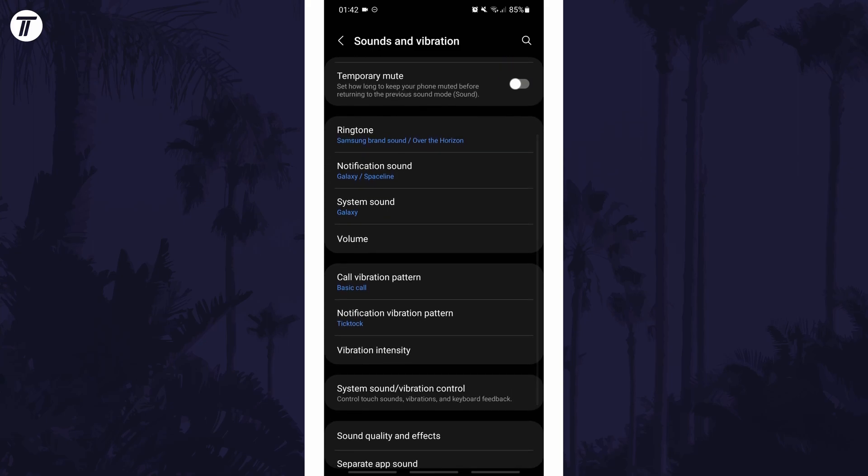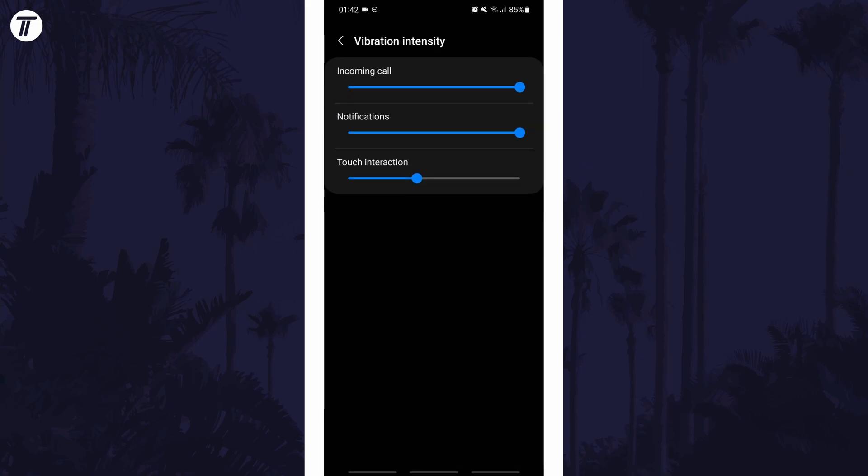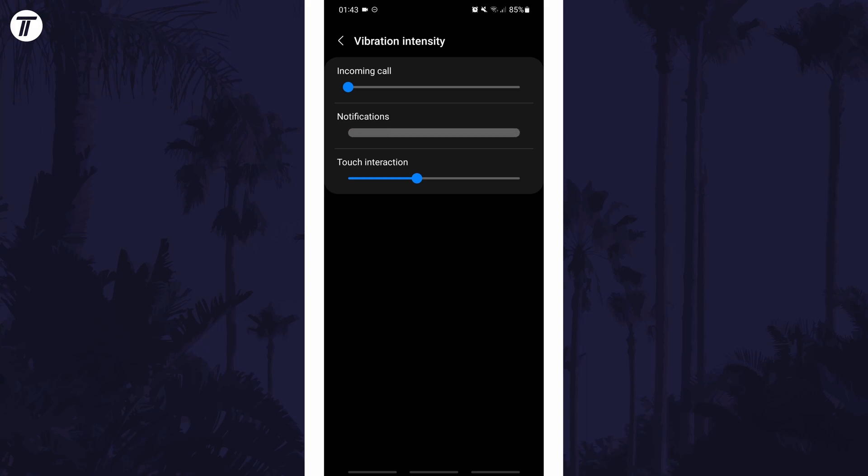Again, it may be called something similar. You can turn off all or some of the vibration within here by reducing the slider.